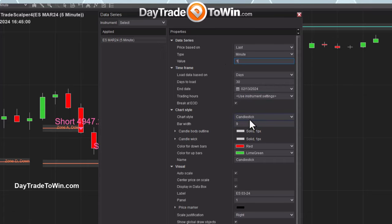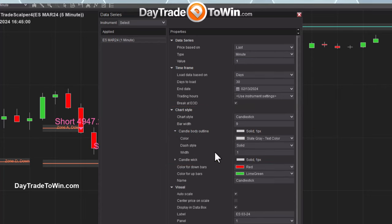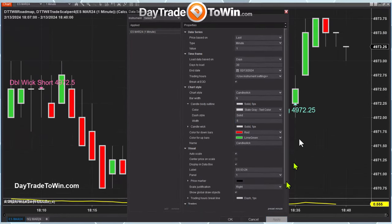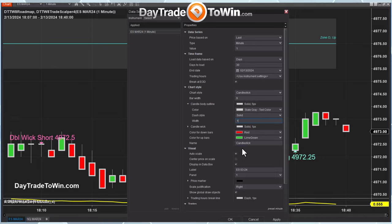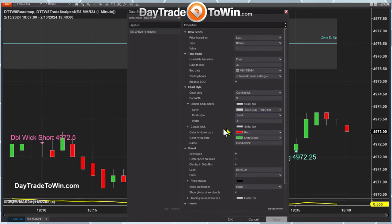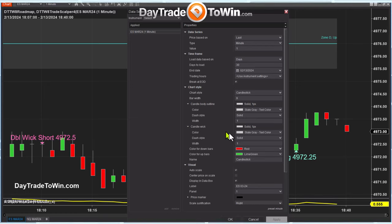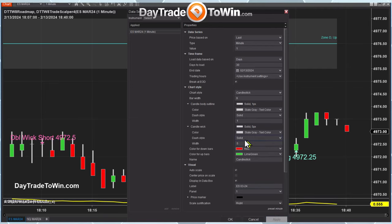I'm going to increase the wick size and the body of the candle. Come down to the section that says Chart Style and click on the little dropdown menu. This gives you a few other options for the wick. If I increase it — let's say set it to five — you can see how that changes the size and the outline. It's dramatic, obviously, but you can also change the body outline and make the wick a little bit thicker.